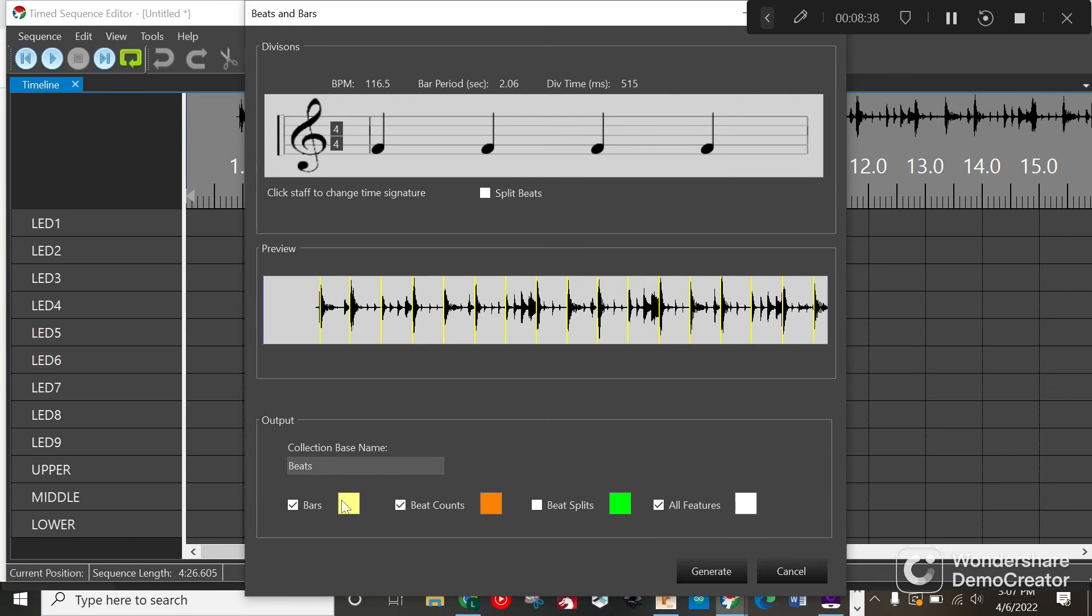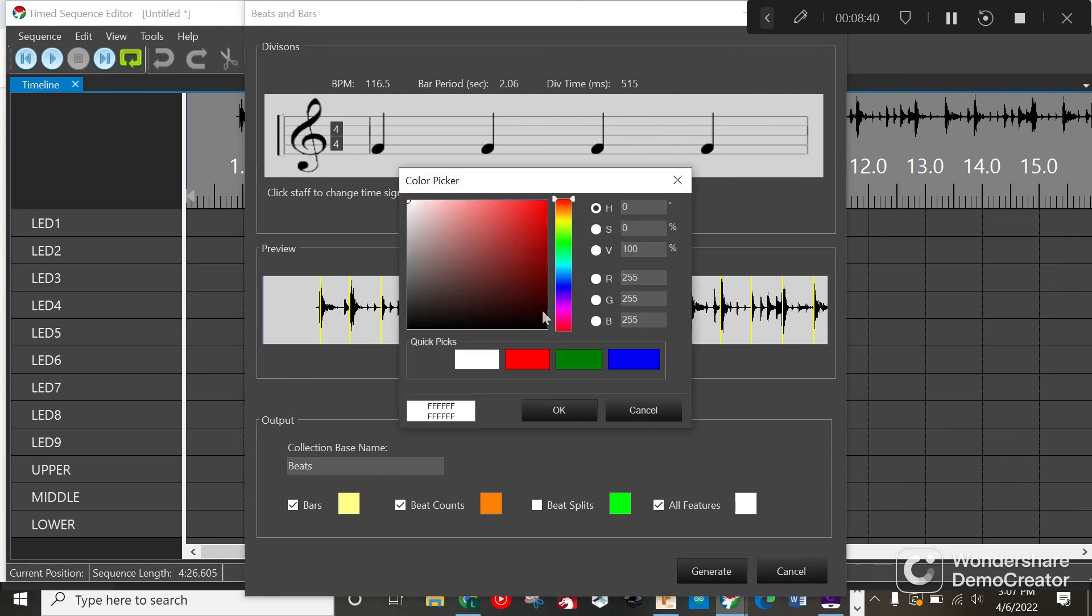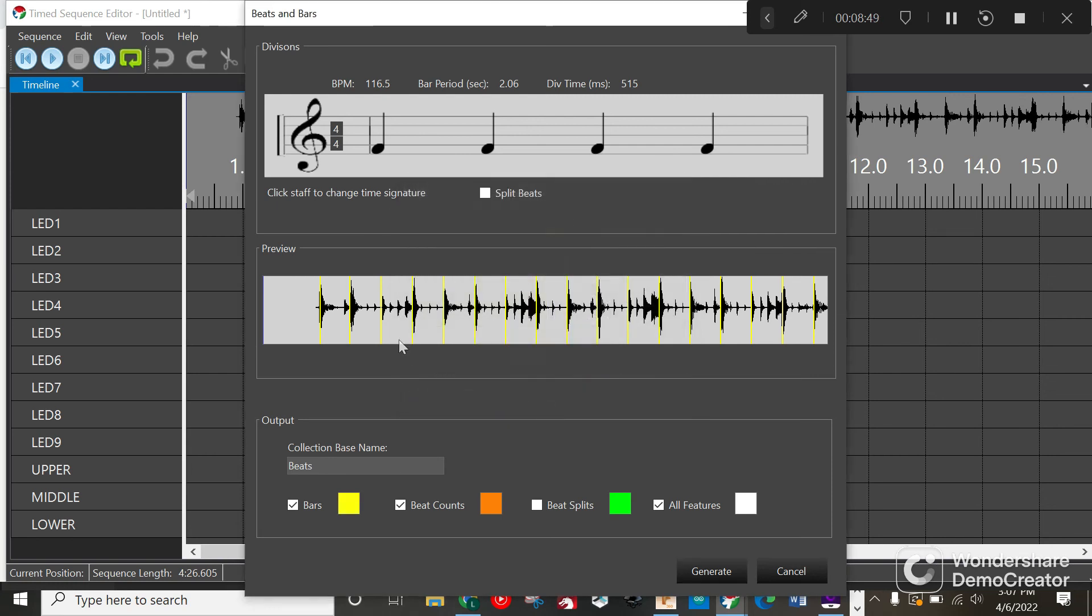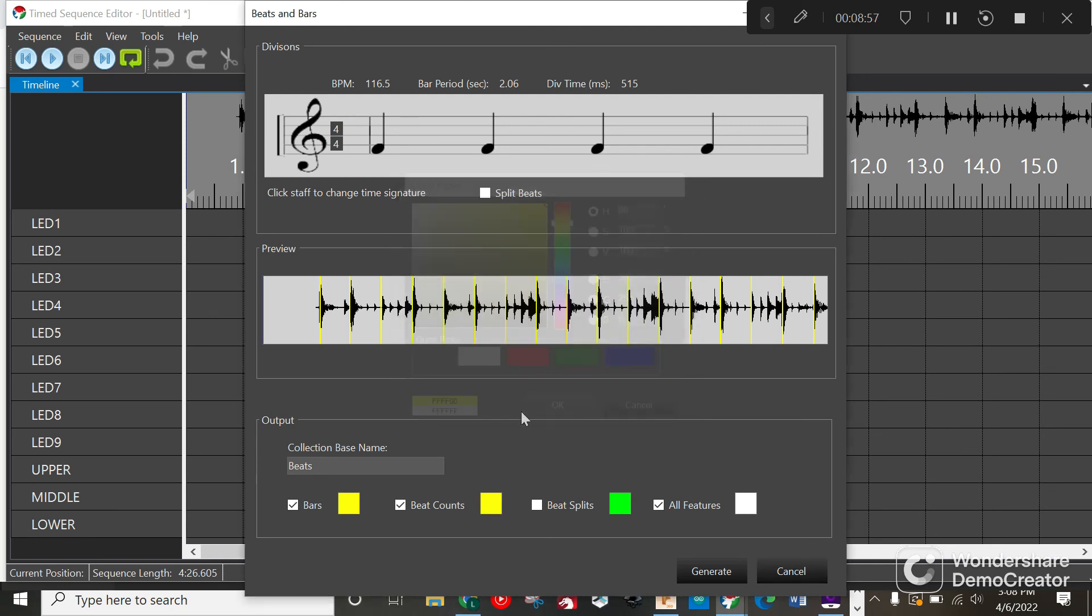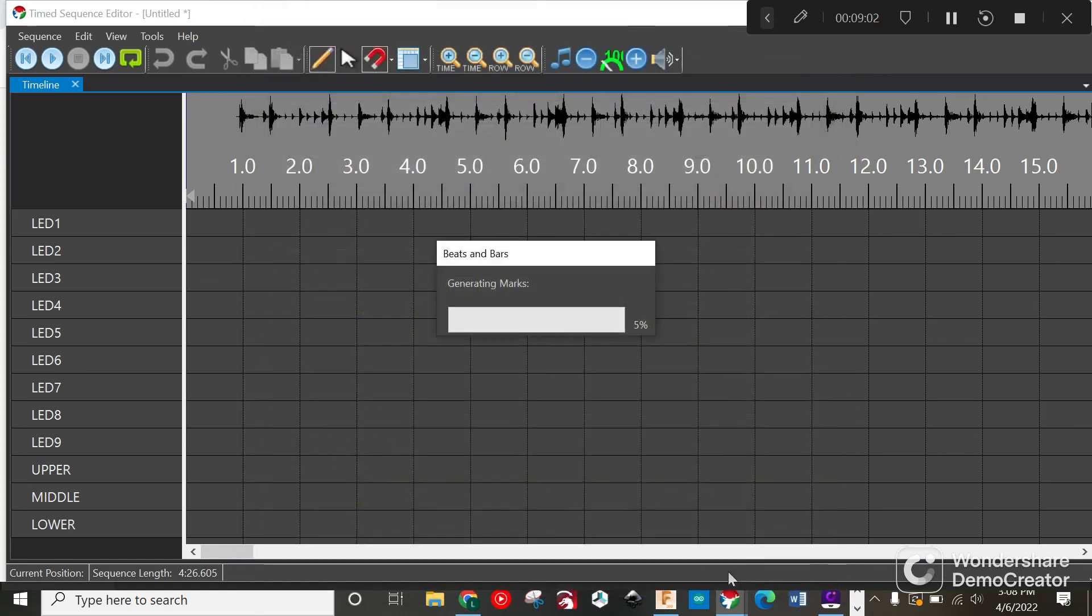Under bars we want to click on the bars and I want you to do R255 G255 B0. This is going to give me a yellow color right there. I hit okay. Beat counts, same thing - 255, 255, and that one's going to be zero again. Bright yellow. I think it shows up against the gray pretty well.